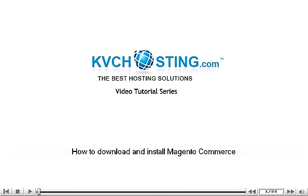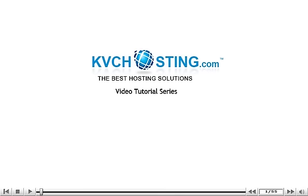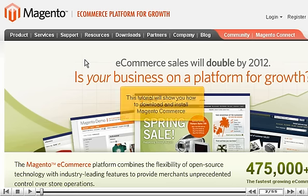How to download and install Magento Commerce. This tutorial will show you how to download and install Magento Commerce.